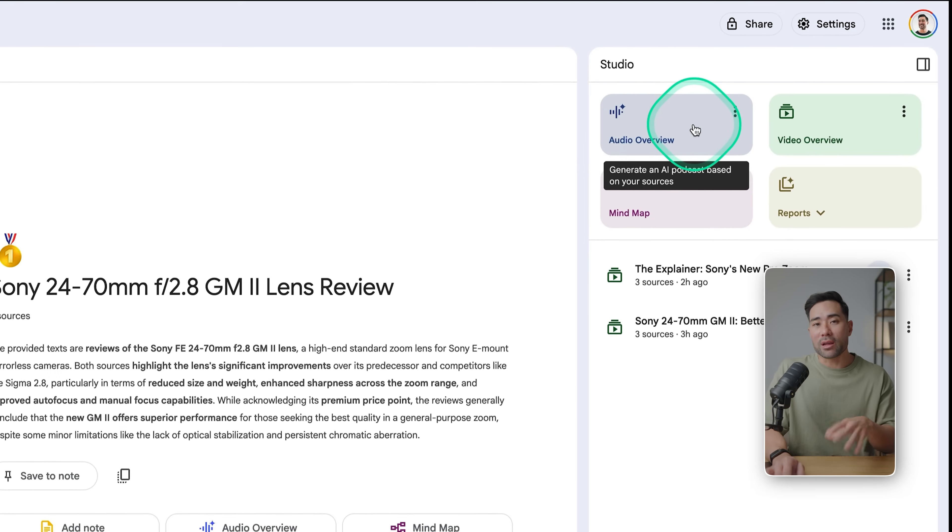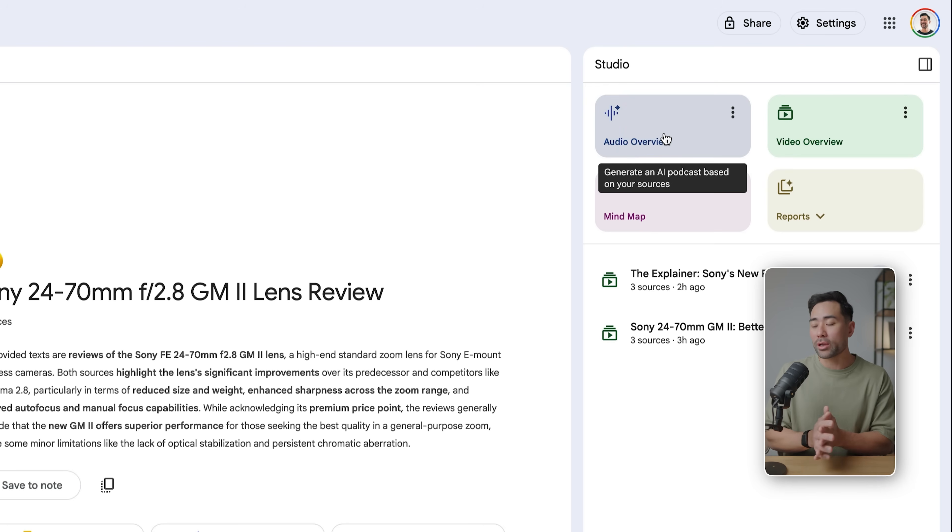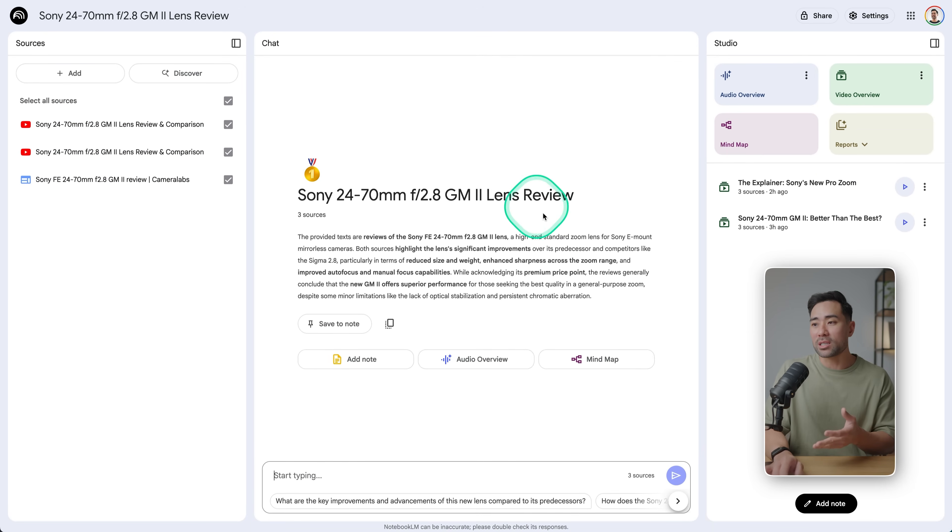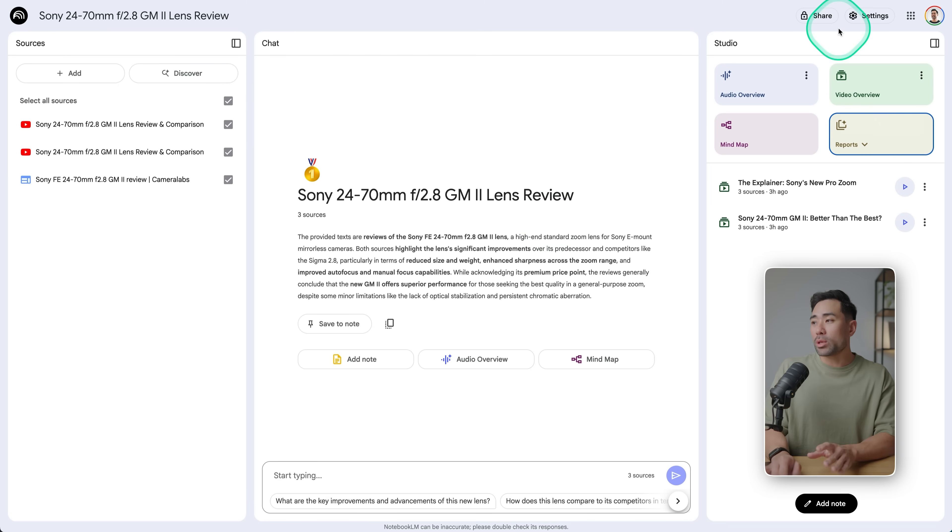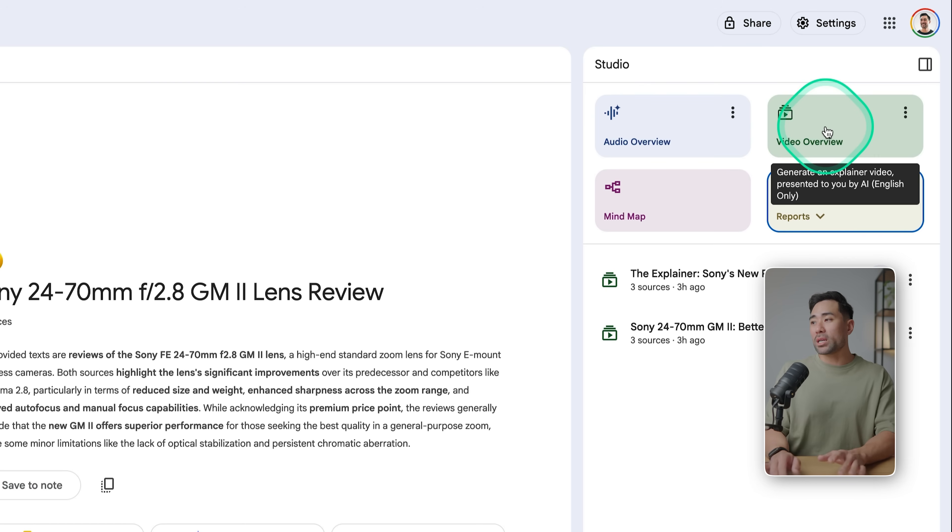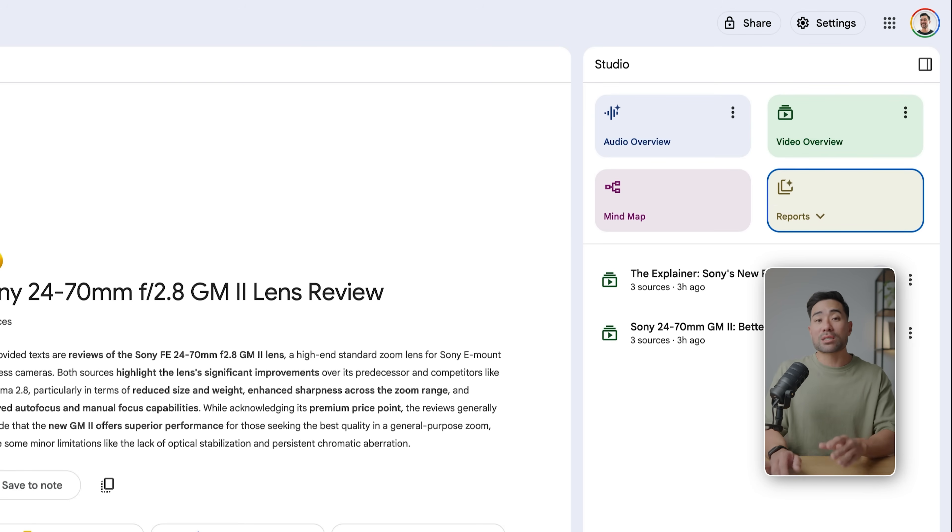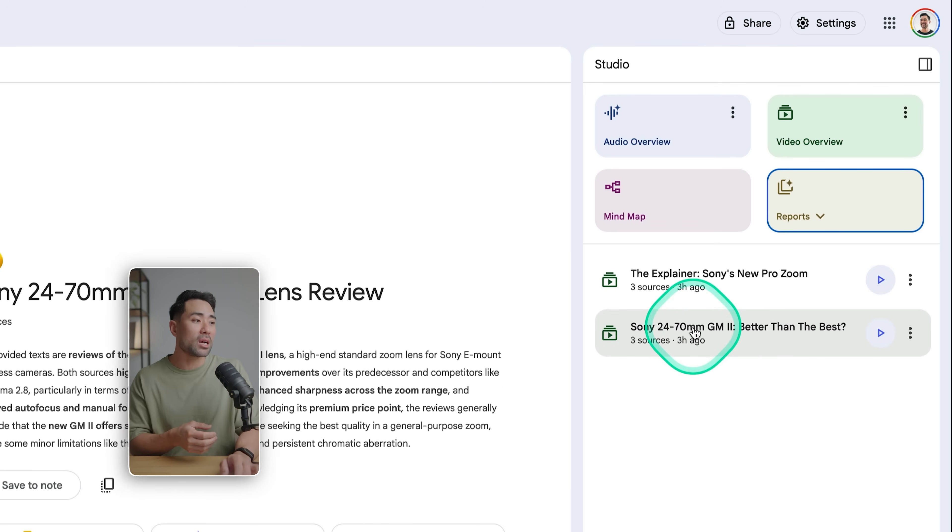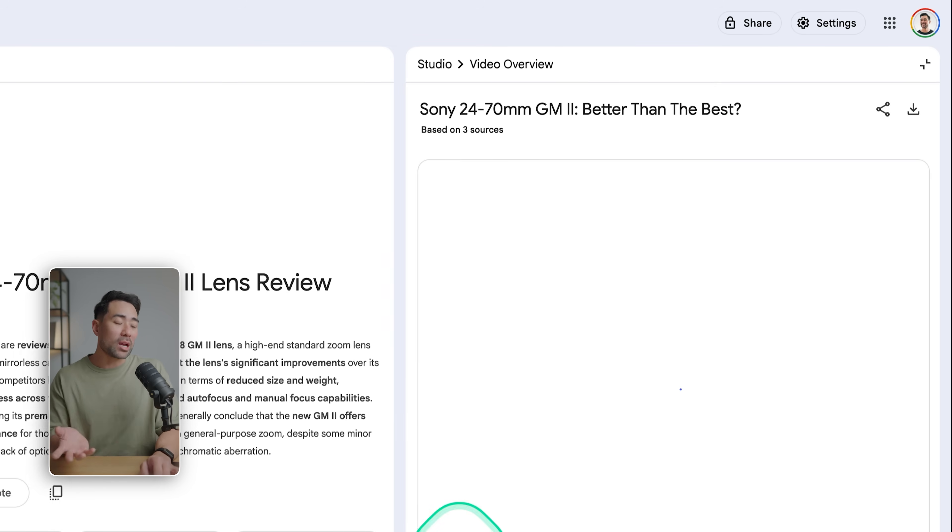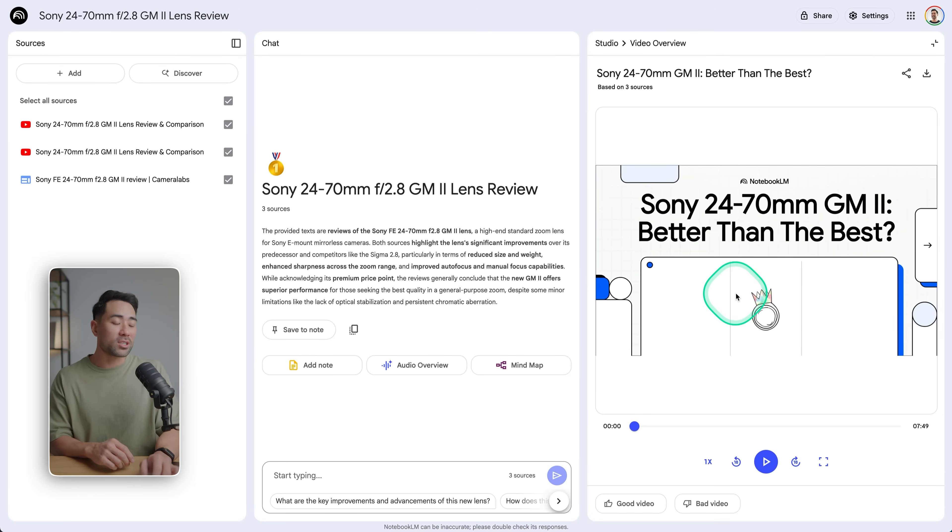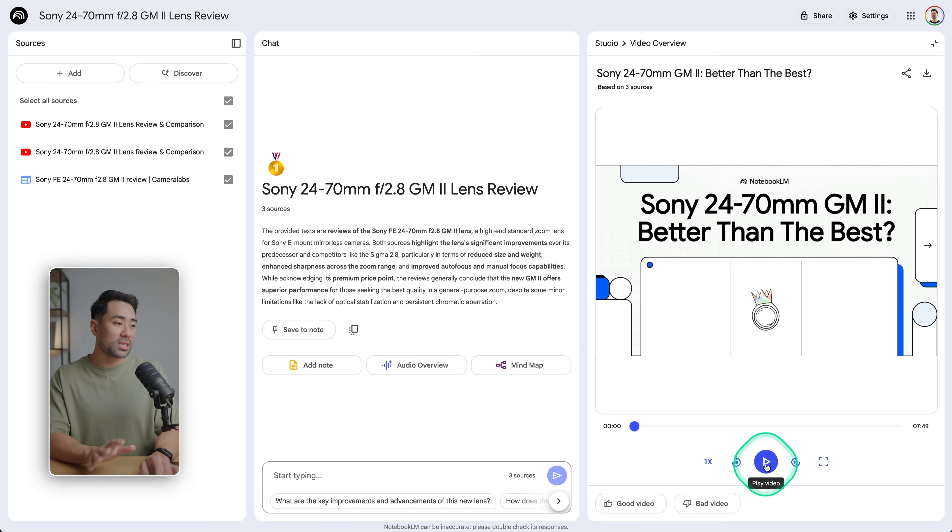What you can do normally is just type away and ask questions, right? And one of the features that it had very early on is this audio overview or this podcast style audio that's generated based on the sources and it's quite conversational, really almost realistic. But what's new is the video overview, and if you click once it'll auto-generate this explainer video with a slideshow and an AI narrator.